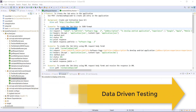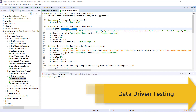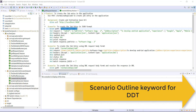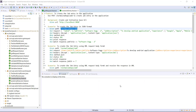Hello everyone. In this video, I'm going to discuss data-driven testing. Data-driven testing plays a very important role when you are testing the same endpoint for different sets of data. In the Karate framework, you can use the scenario outline keyword to achieve data-driven testing. Let me show you this with an example.